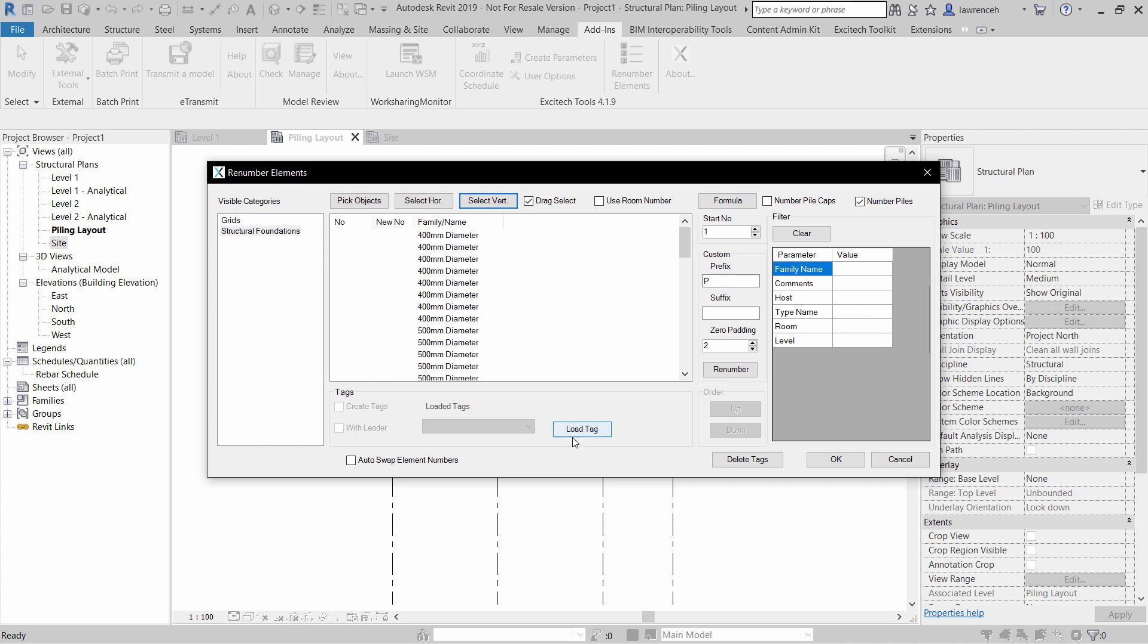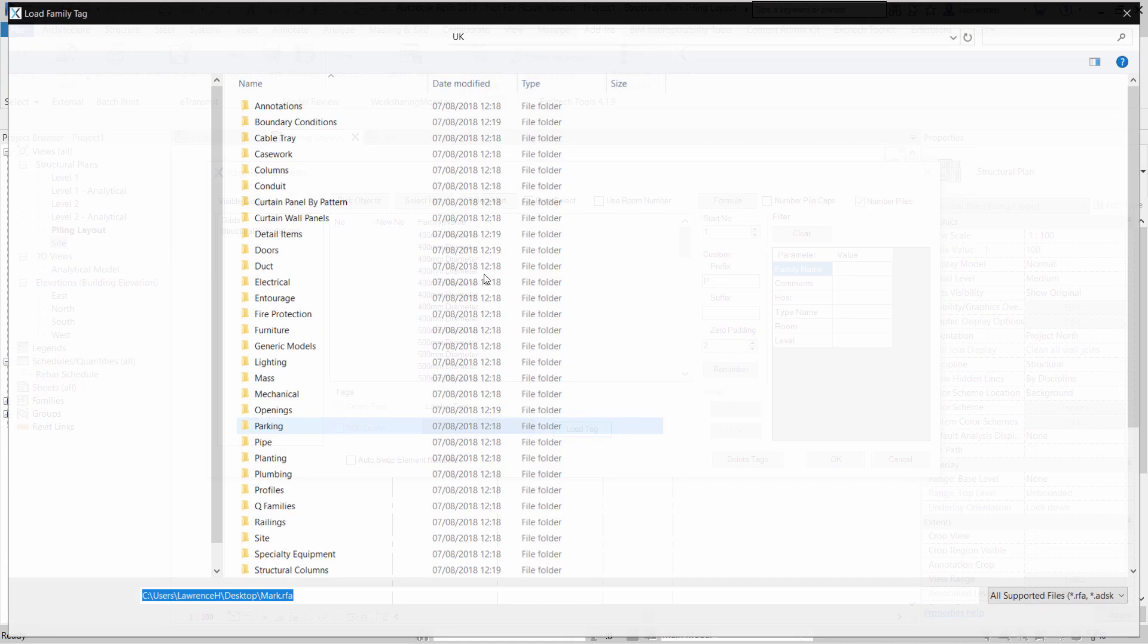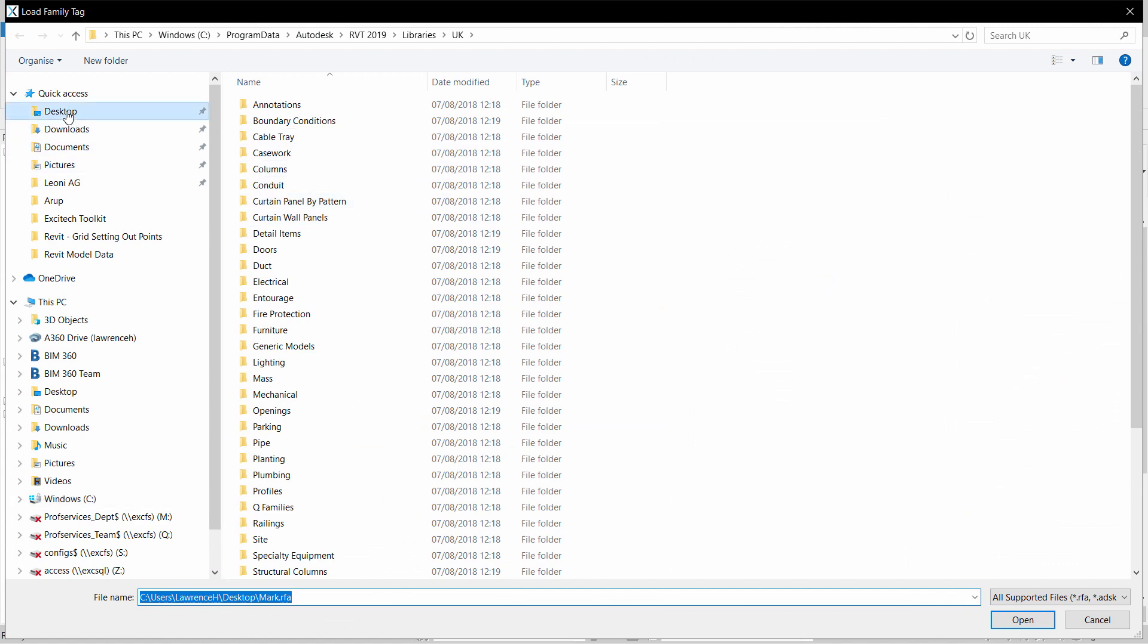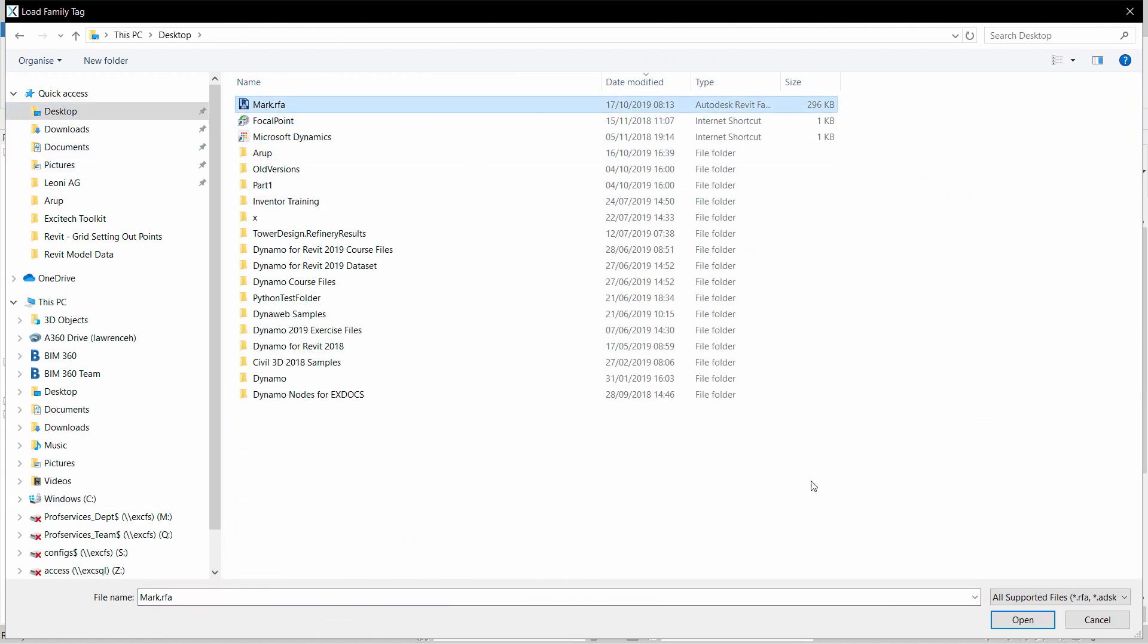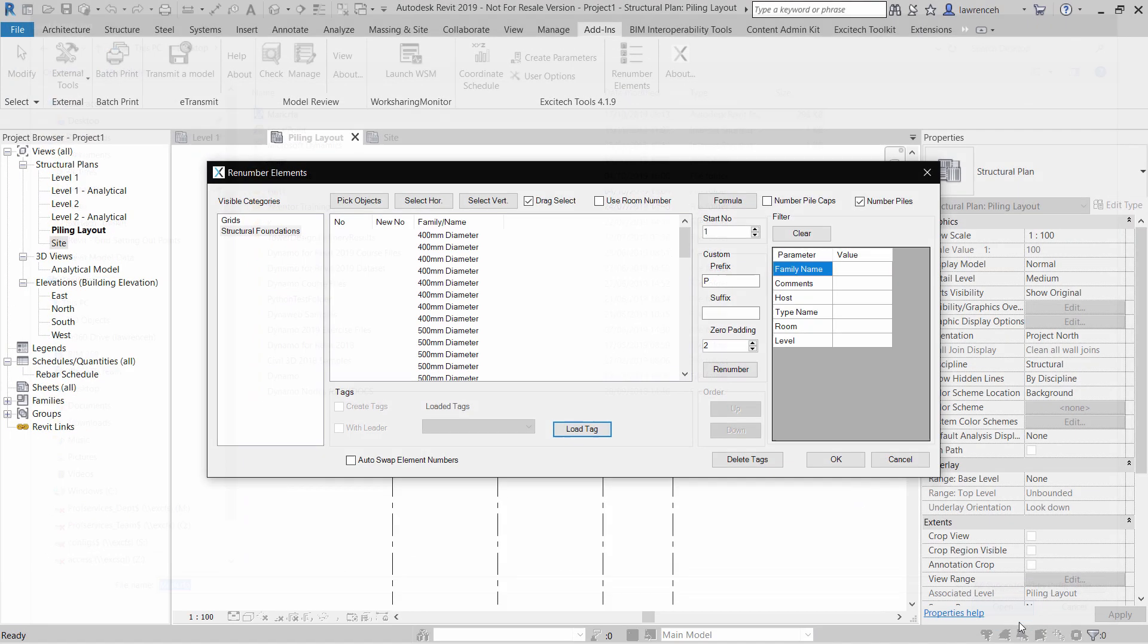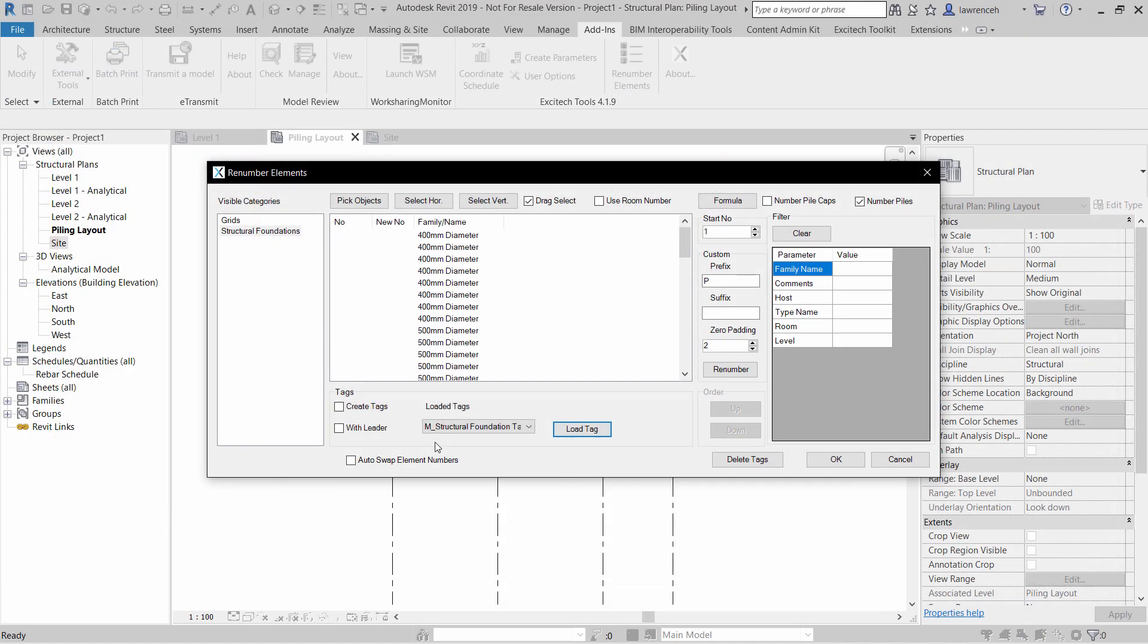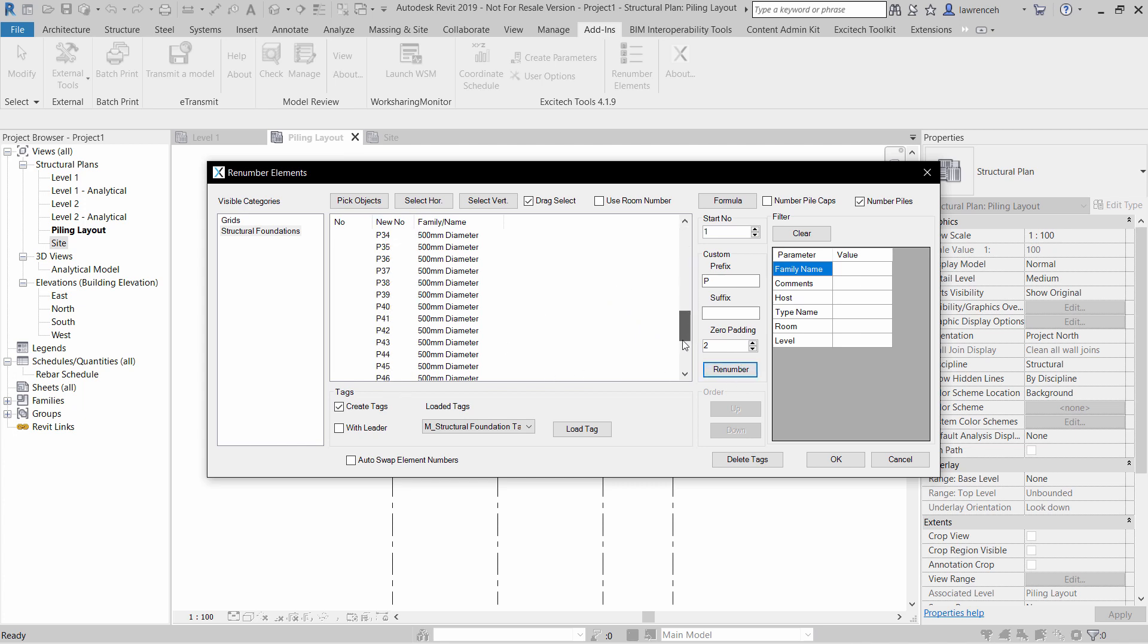I'm now going to load my tag and also create tags. This option would automatically assign marks to each pile, but if I wanted to be selective about these, I could manually pick the objects in the correct sequence. So I'll now go ahead and select renumber. And now this is our new number that's going to be assigned to each pile. And then I can click OK.